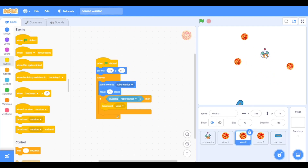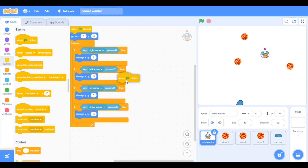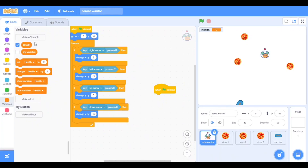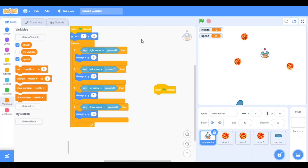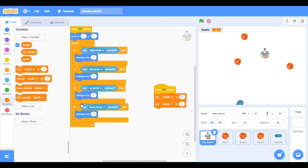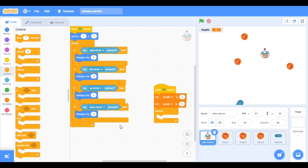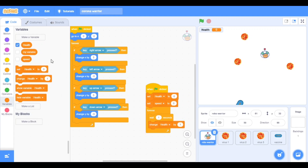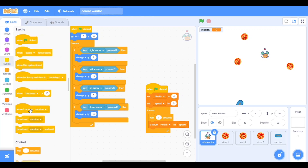The game is looking nice but it's not complete. We have to make variables. First is 'health', and one more is 'speed' — the speed of the virus. Hide the speed, show health. Take set health to zero, set speed to zero. Now go to controls, take forever, wait one second, and go to variables change health by speed.